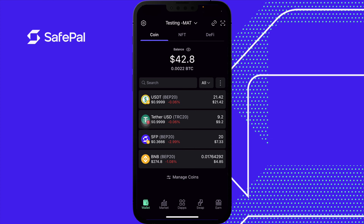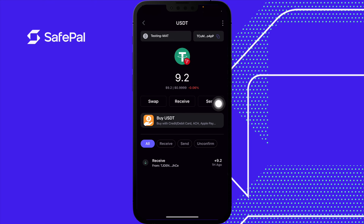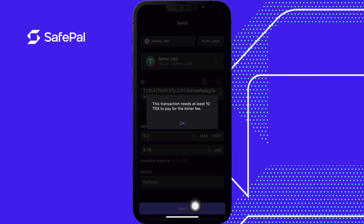Let's send Tether USD. The most common question we get is: I'm trying to send my USDT to a different wallet, and a message appears saying this transaction needs at least 10 TRX to pay for the miner fee. This is due to the USDT being on the Tron network. This gas fee is charged by the blockchain and not by Saipel.